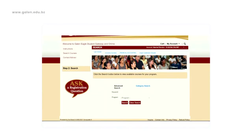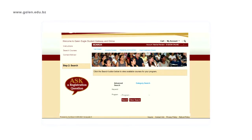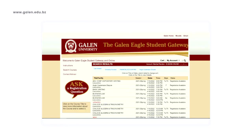Click on Search Courses to view the possible courses for which you can register. To search for courses, you can either type the course code or click on Search, which will show you a list of all the courses for which you can register. You will notice that the courses are listed by the name of the course and not the course code. You would need to click on the course in order to view further details.